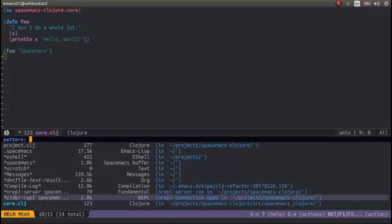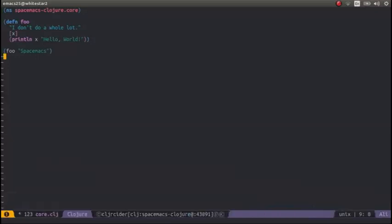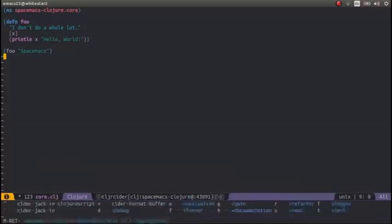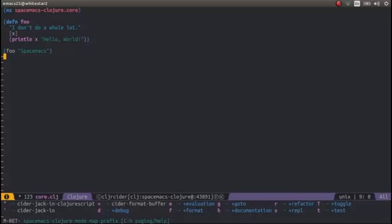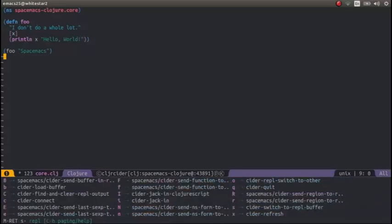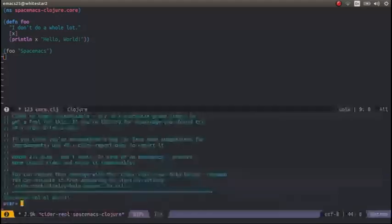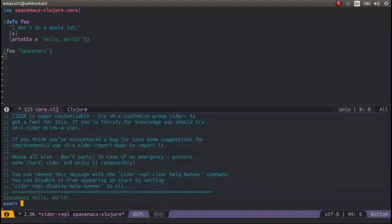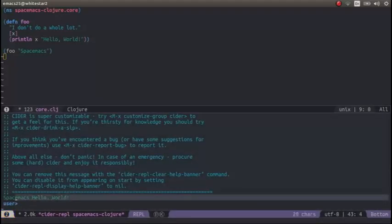which we can open. Alternatively, you can also use the Clojure menu to do the S for CIDER REPL and switch to the REPL buffer as well. So we get a REPL buffer down here. We can see it's printed out Hello World, Spacemacs Hello World.